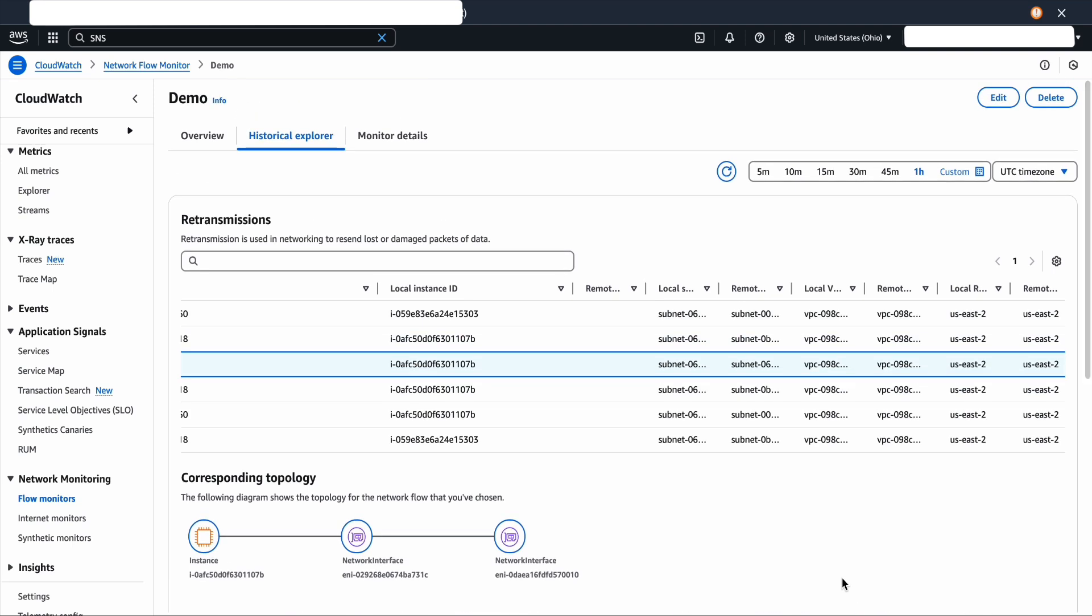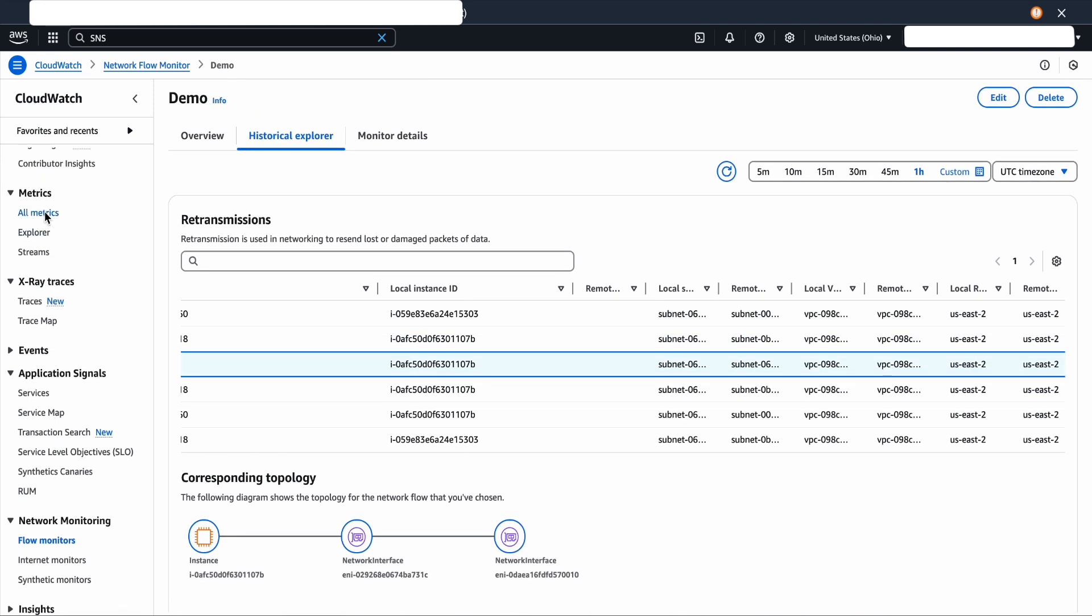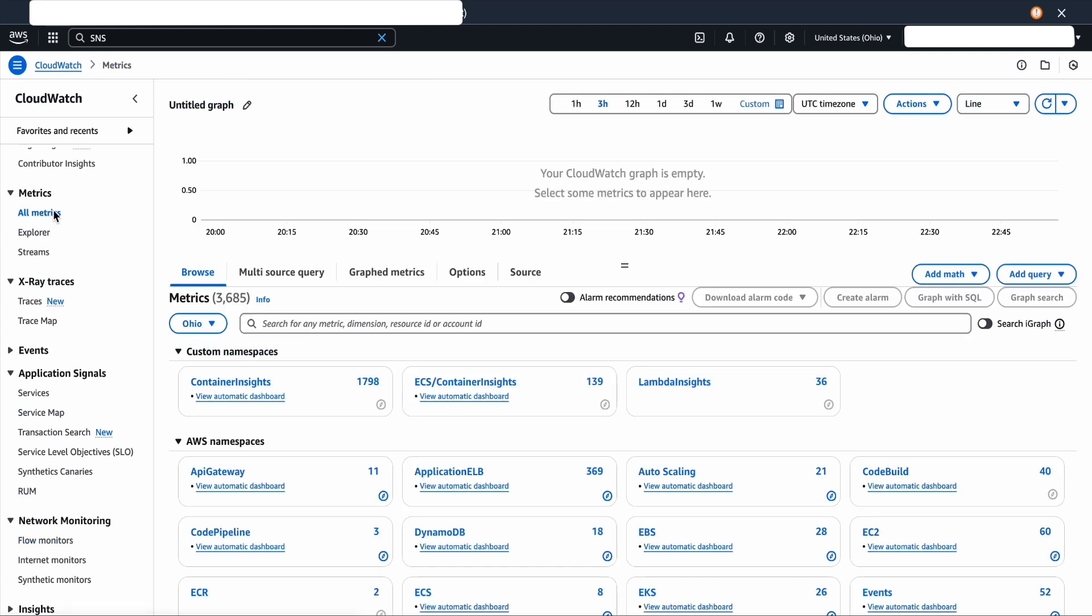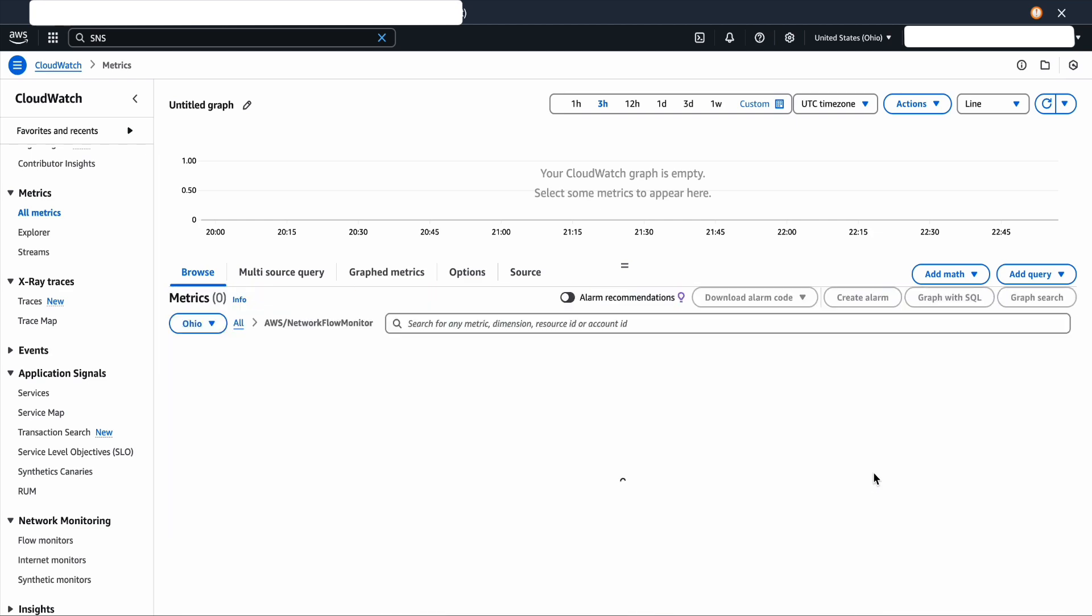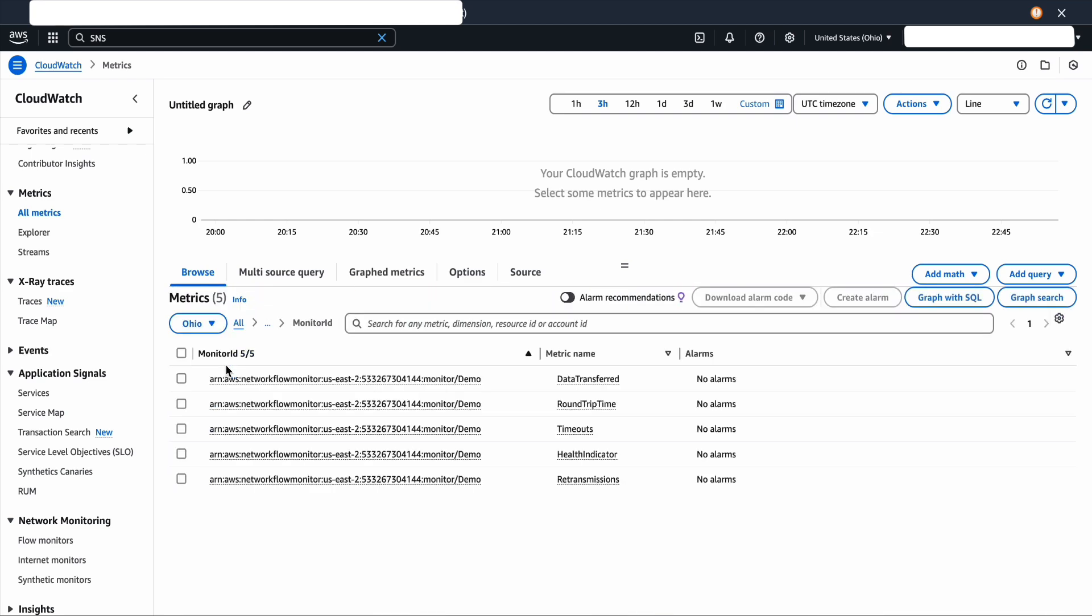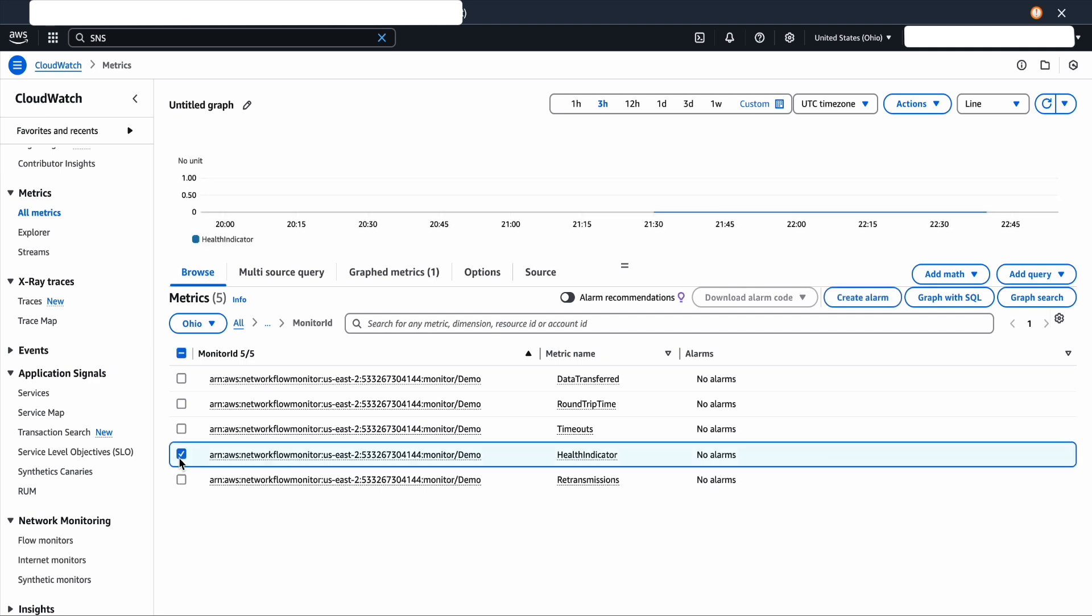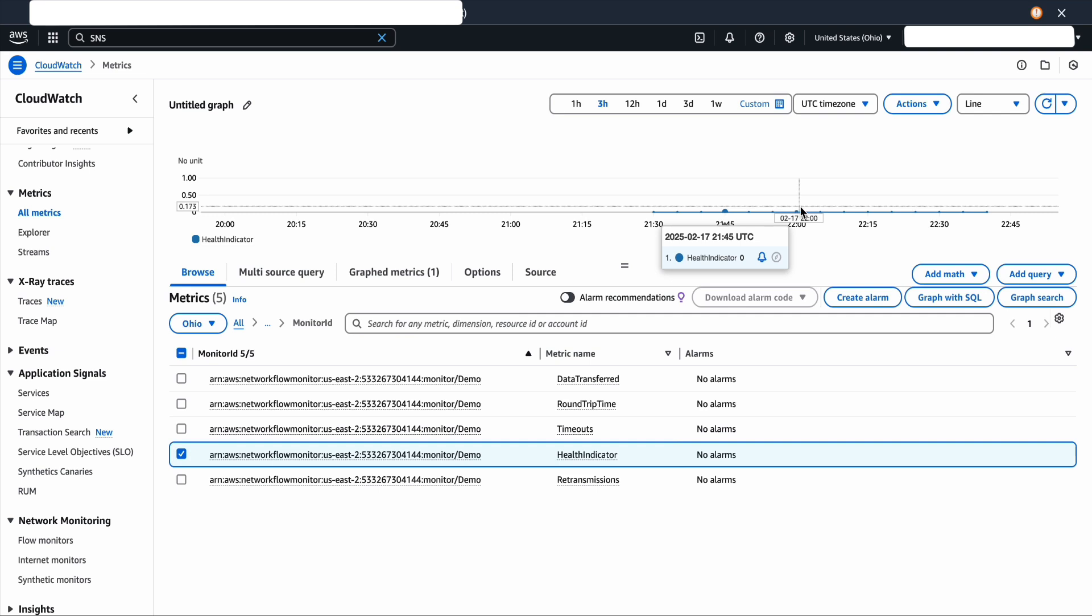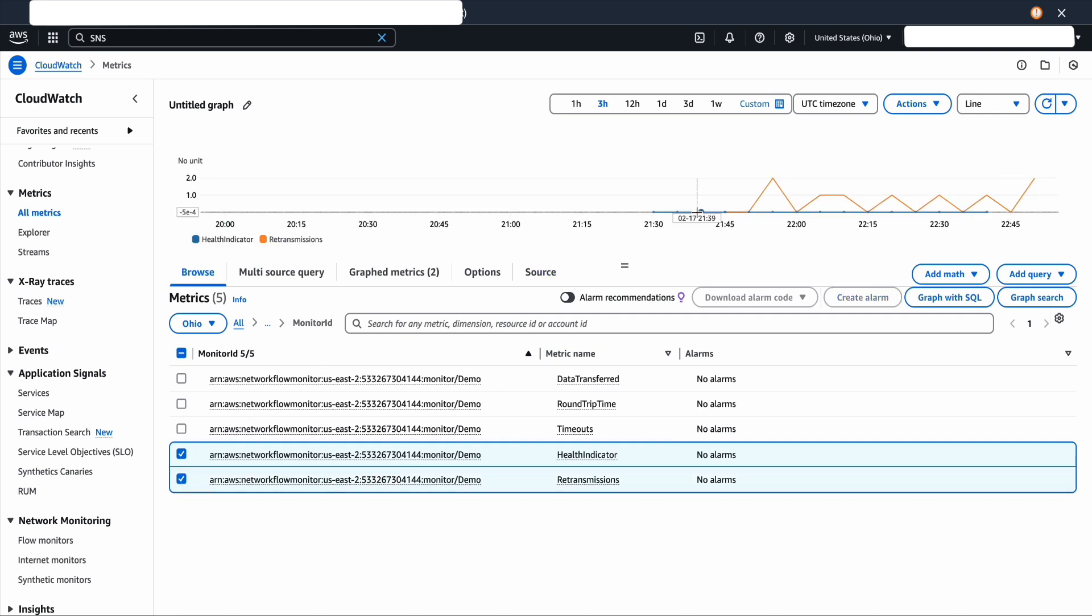Now let's check the CloudWatch metrics for each monitor. Select all metrics and then select network flow monitor namespace. The dimension is going to be the monitor ID, and then you're going to see each metric per monitor. The health indicator metric would be represented with zeros and ones. A zero represents there's no underlying AWS network issue.